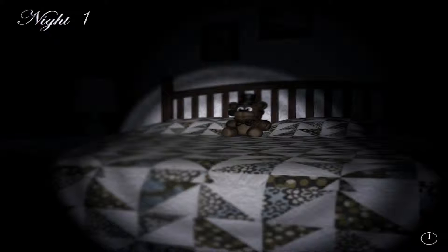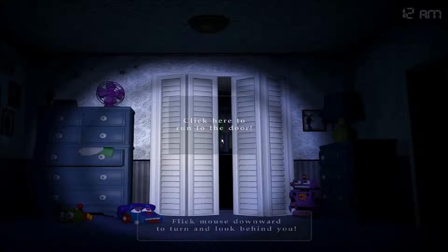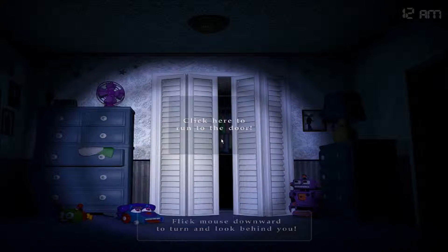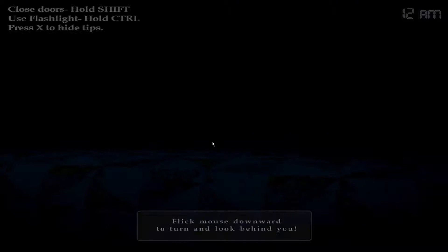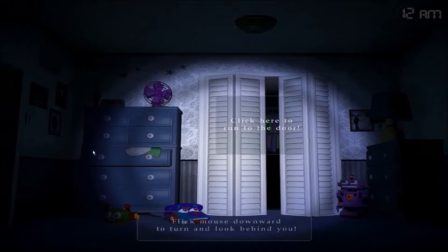Tonight is also a night. Hi Freddy. Night one. What? Are we in our house? Run through the door. Plug your mouse downward to turn and look behind you. Close doors, hold shift. Flashlight, hold control. X to hide tips.